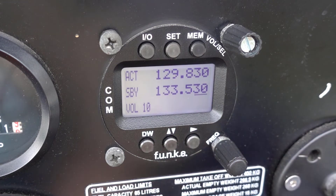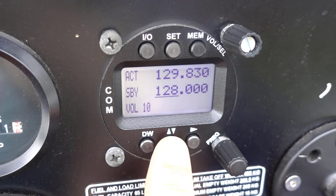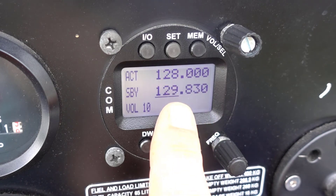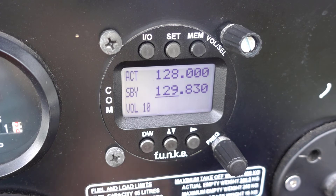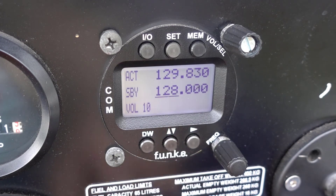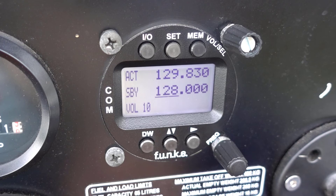To use the standby frequency, simply press the Change button, which is marked with up-down arrows. The active and standby frequencies allow you to switch between two different frequencies quickly. This is a useful feature because it allows you to enter a frequency in advance of having to use it. Changing to the new frequency is then just a matter of pressing the Change button, which will swap the two frequencies over, making the standby frequency the active frequency and vice versa.